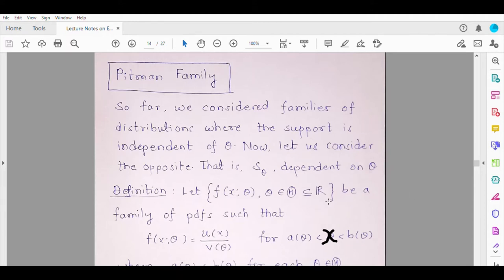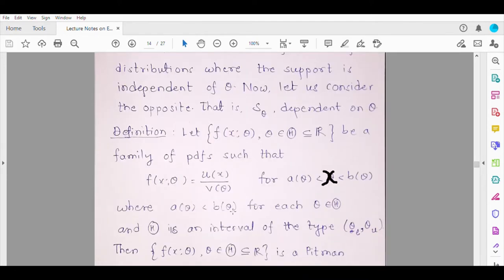Here is the definition of the Pitman family. Suppose f(x; θ), where θ is a real-valued parameter, is a family of PDFs where f(x; θ) can be written as the ratio of a function of x and a function of θ, where the range of the random variable x is from a(θ) to b(θ). Here a(θ) and b(θ) are both functions of θ such that for every value of θ, a(θ) < b(θ), and the parameter space is an interval (θ_L, θ_U). If this condition is satisfied, then f is said to belong to the Pitman family of distributions.